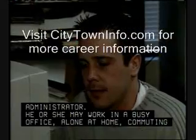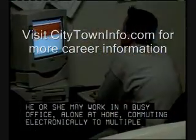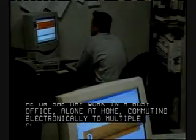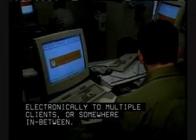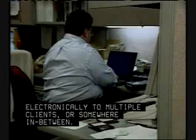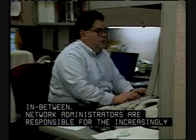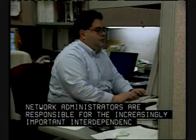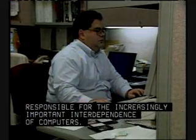He or she may work in a busy office, alone at home, commuting electronically to multiple clients, or somewhere in between. Network administrators are responsible for the increasingly important interdependence of computers.